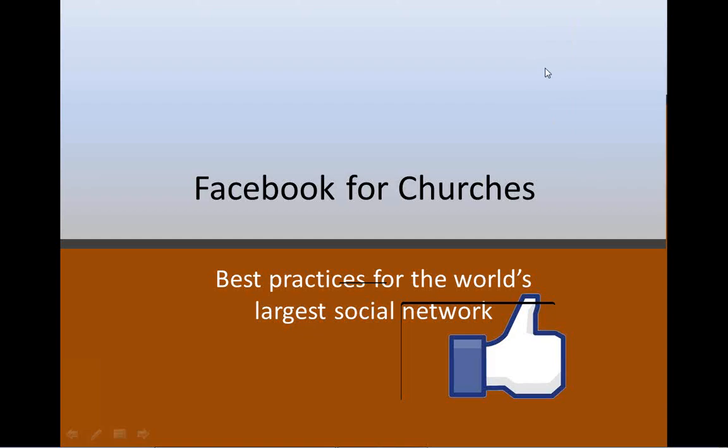Welcome back. It's been a while since we've all been together. Today we're going to cover Facebook for churches. We're going to look at some best practices for Facebook in terms of how to design your Facebook page and also in terms of the content that you put out on Facebook.